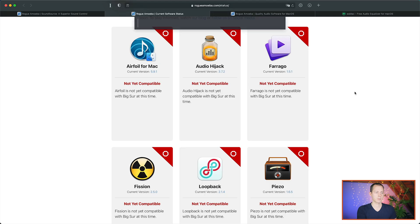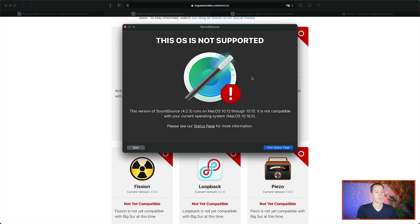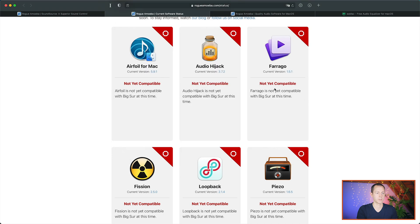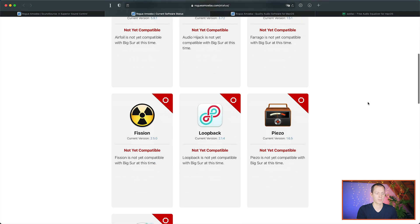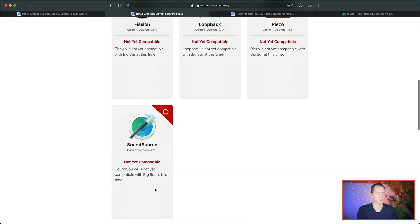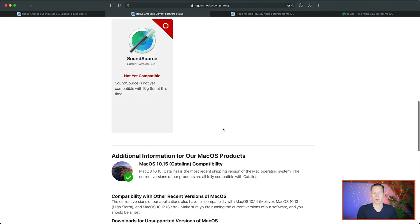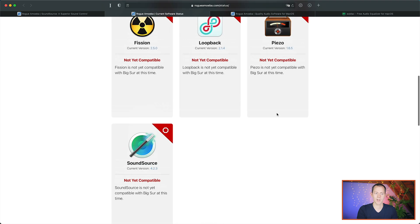I can demonstrate this if I open SoundSource and as you can see, this software 423 runs on macOS 10.12 through 10.15, but I'm currently running macOS 10.16, which is the Big Sur update and you can see that all of their software, including SoundSource, as you can see down here, are not compatible at this time.